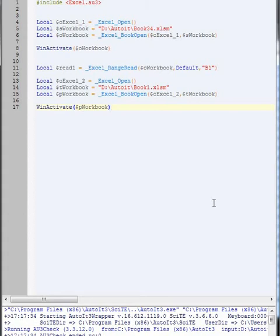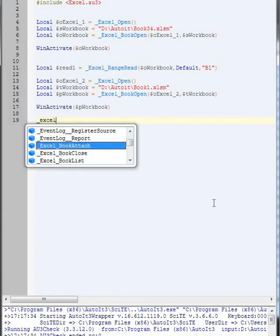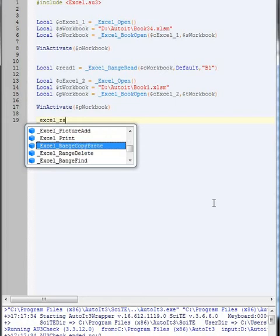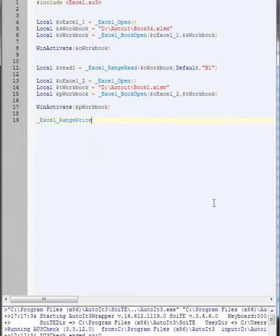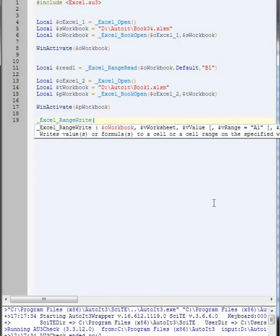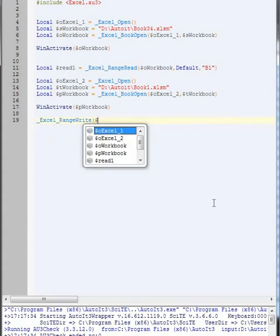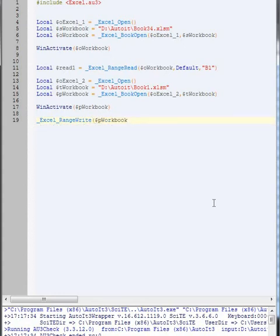But now we need to put in what we read from the first workbook. So, this is where we need to do it as an Excel range write. Range write, that one. Okay, so we need to tell it that's the workbook that we're going to actually go to.